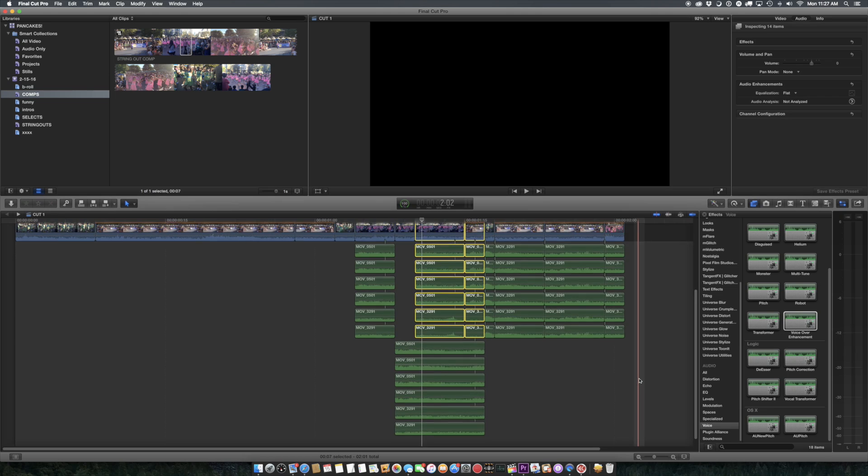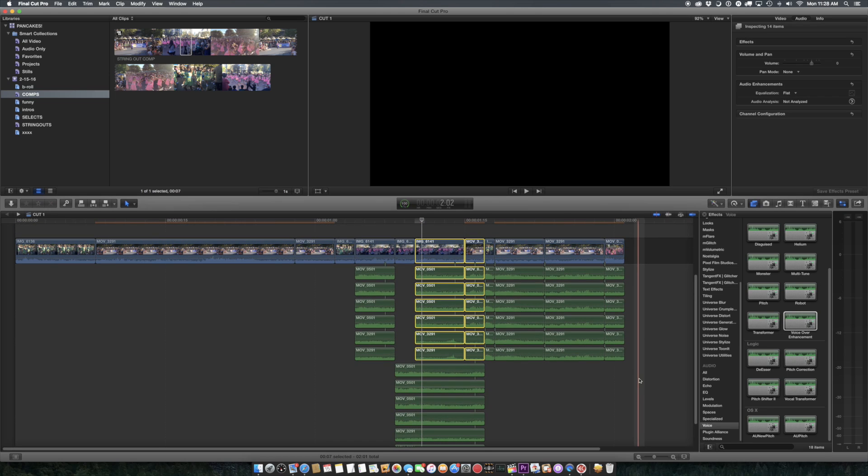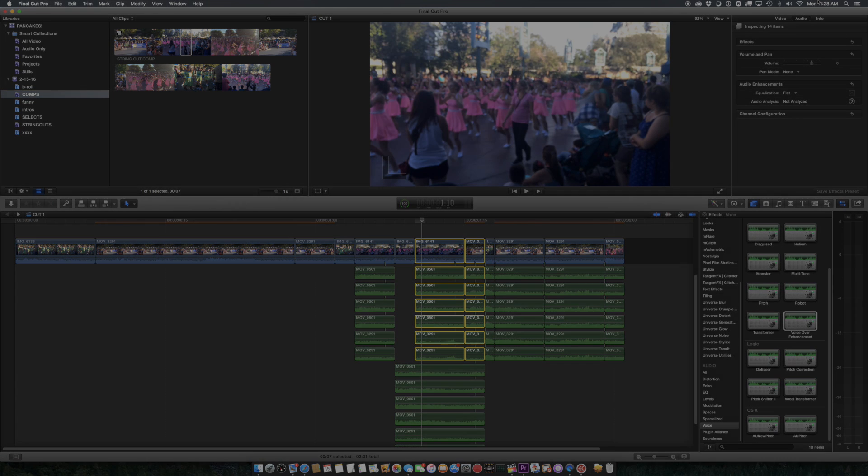No work at all. So using a sequence as a source is actually easier in Final Cut 10, without pancaking. Anyway, that's my little rant, and thank you for watching.